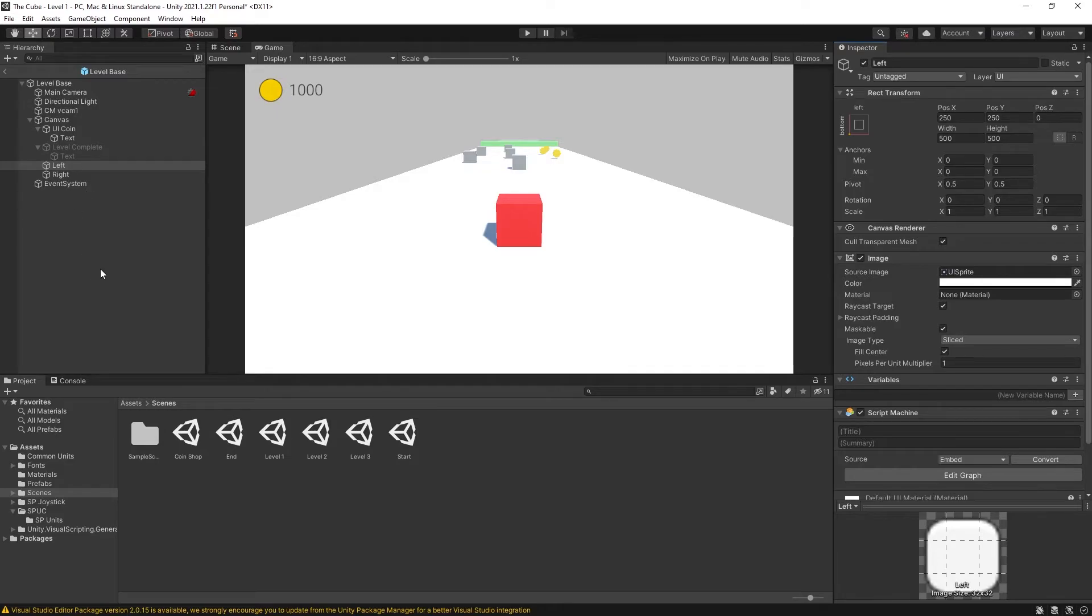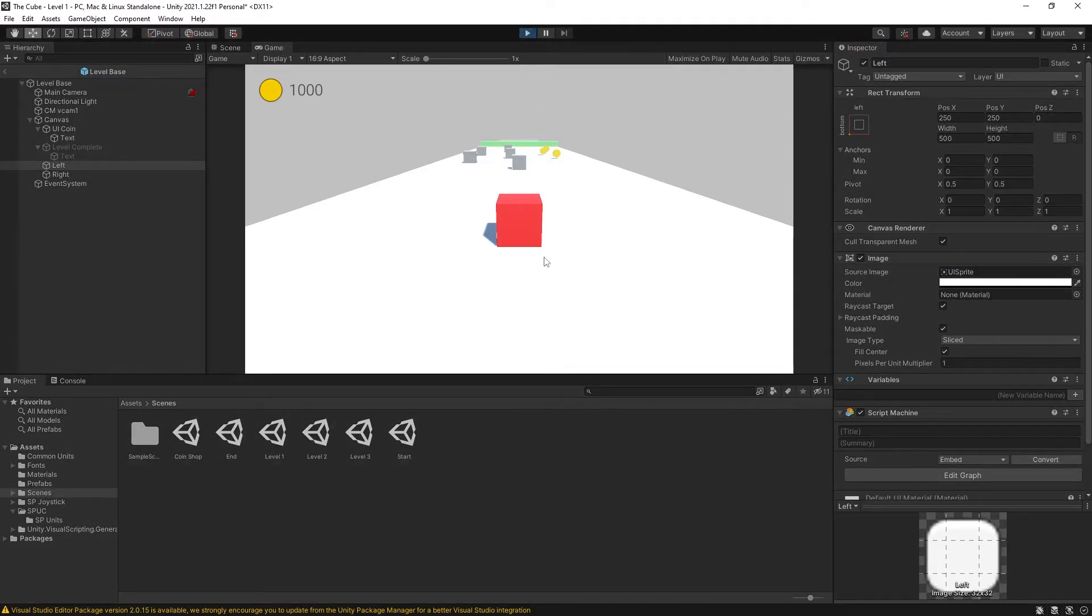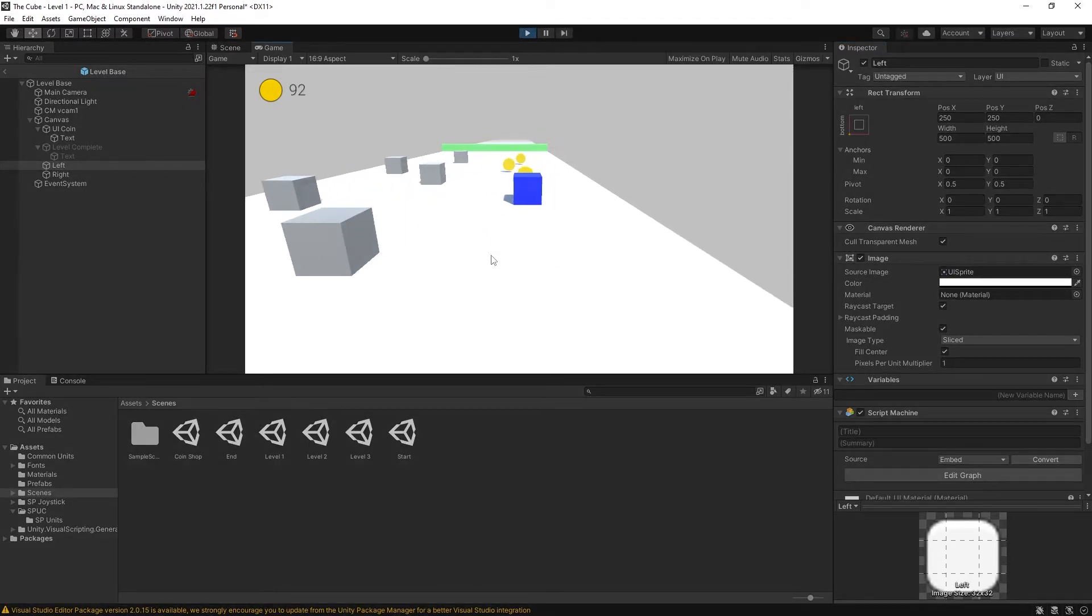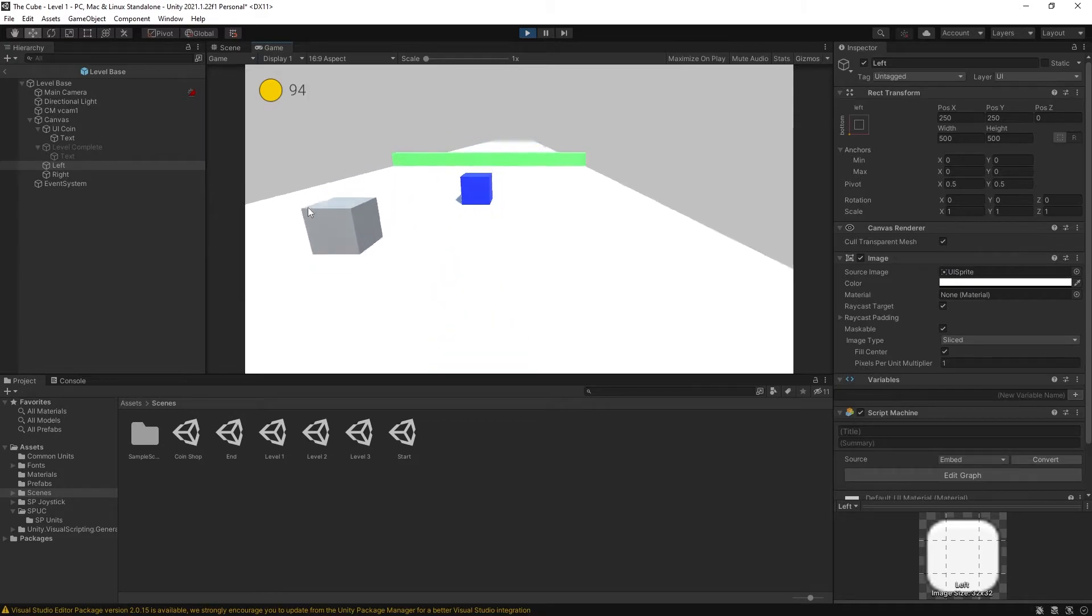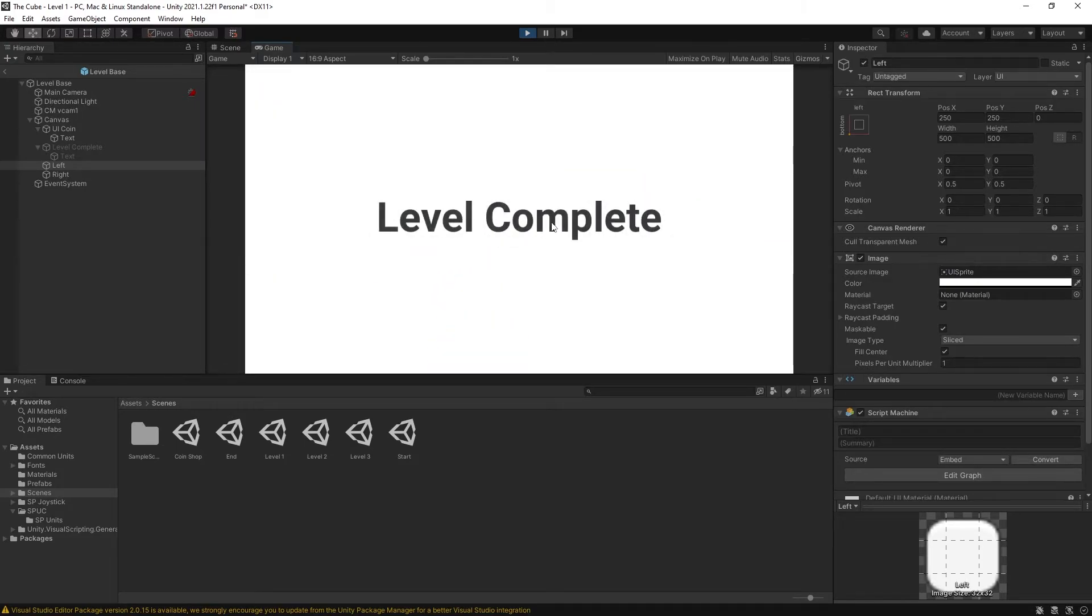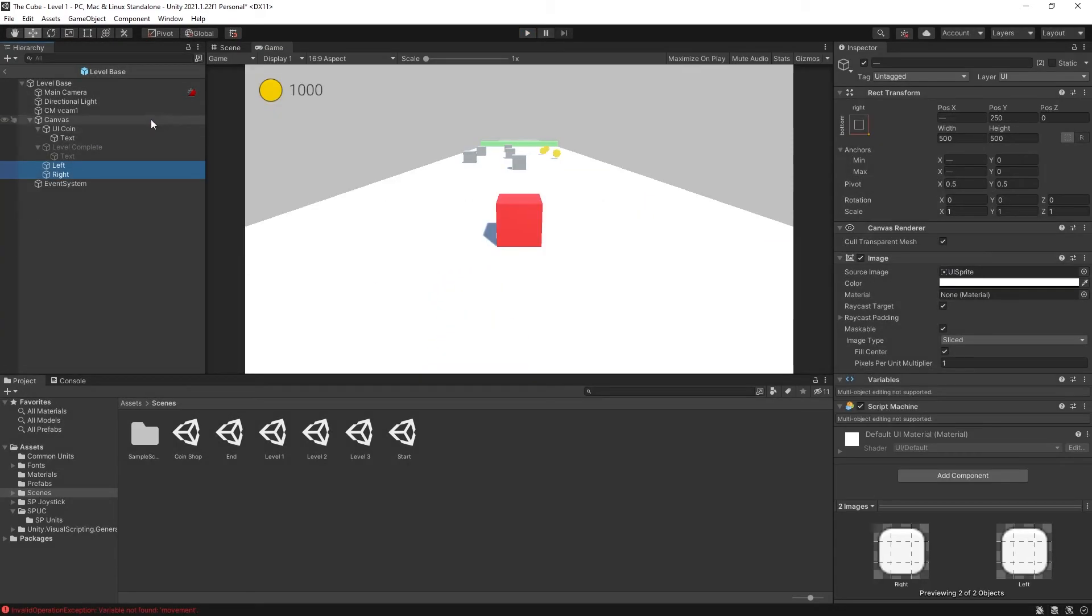So now it is back here and we can test it. So now if I click on the right side we move right. Click on the left we move left. Okay that is one way you can do it by using those UI buttons.